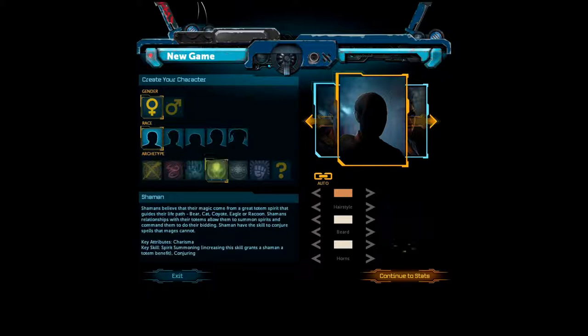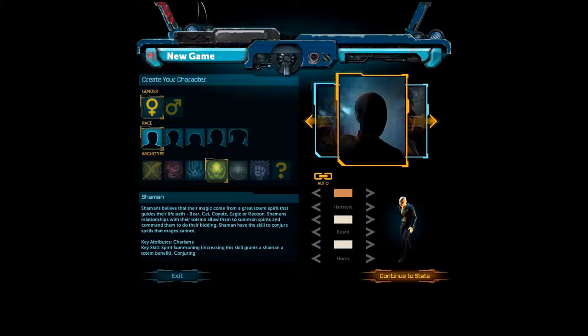Alright. Shaman. They draw their, uh, also have magic that they believe comes from a, like, totemic spirit. They have, they have, uh, different types of powers than mages. They can also summon spirits into battle, which is a pretty cool ability.